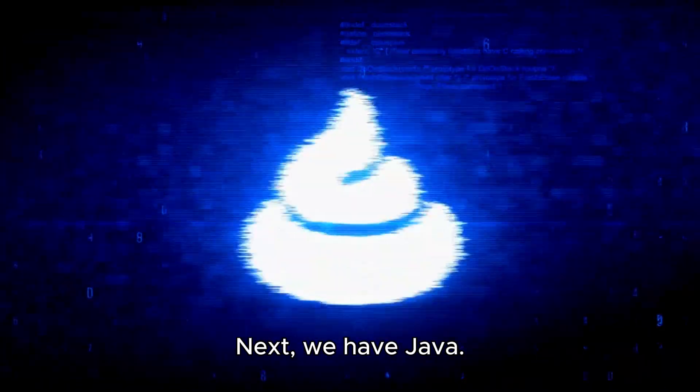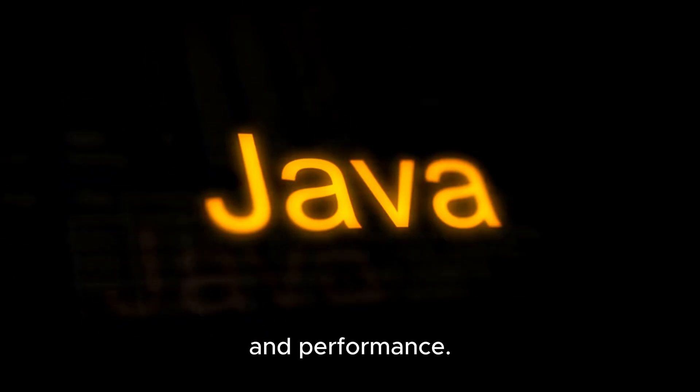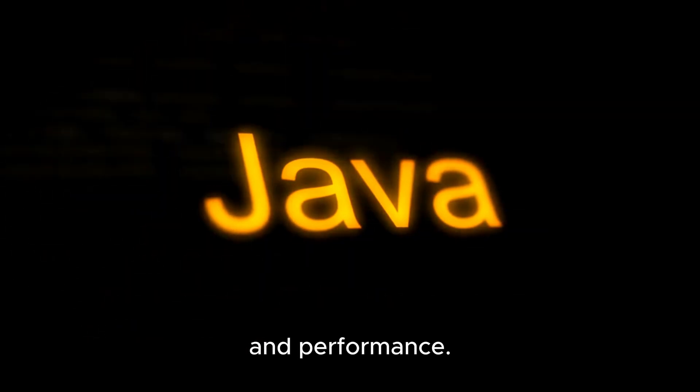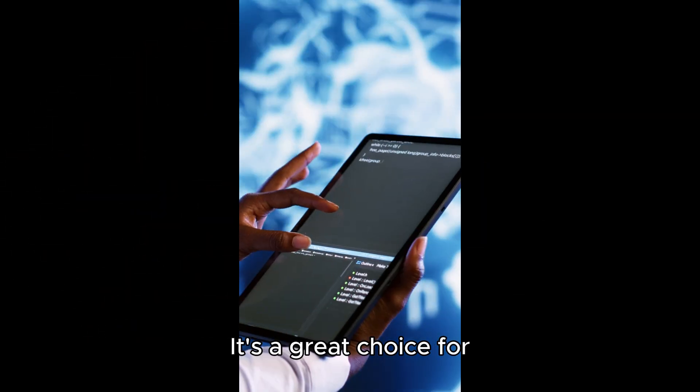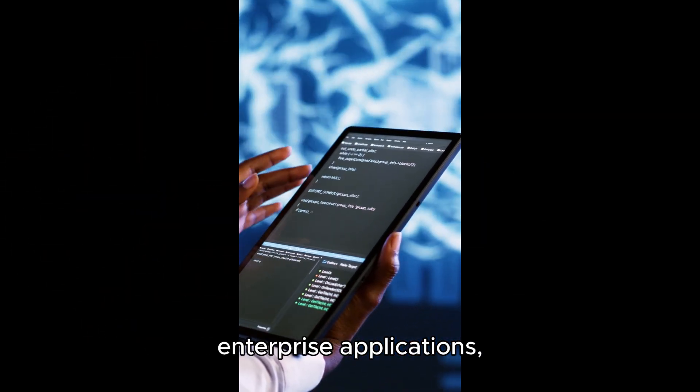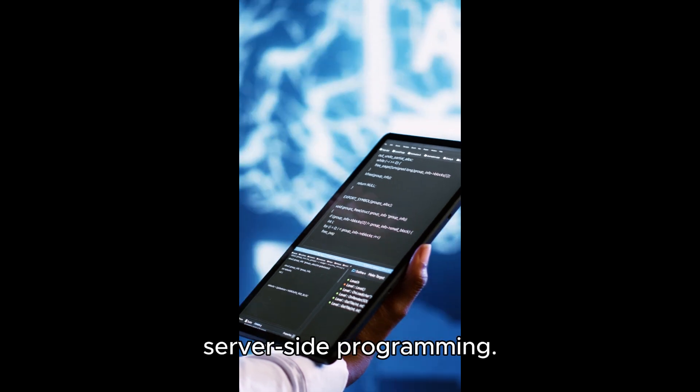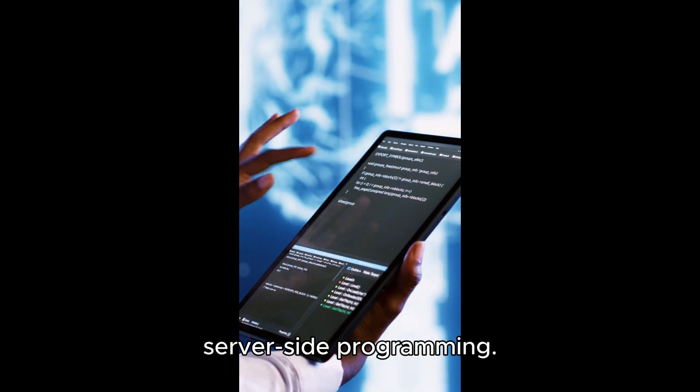Next, we have Java. Java is known for its scalability, security, and performance. It's a great choice for enterprise applications, Android development, and server-side programming.